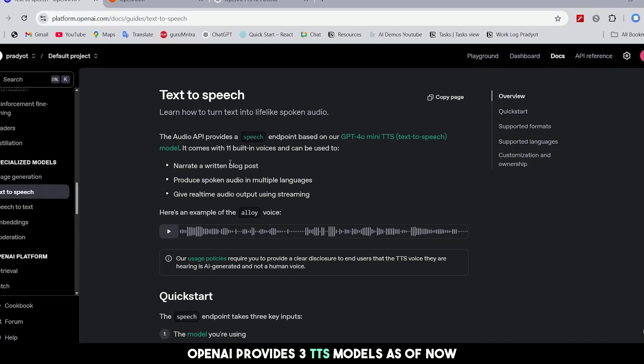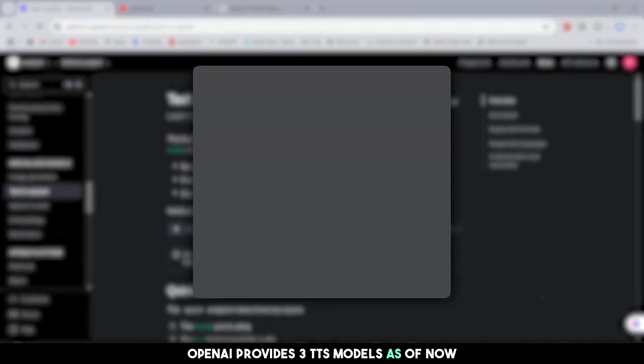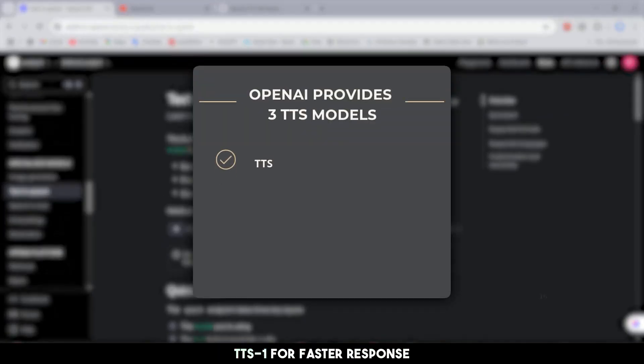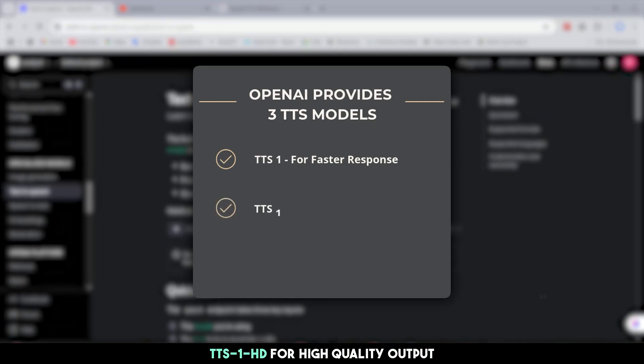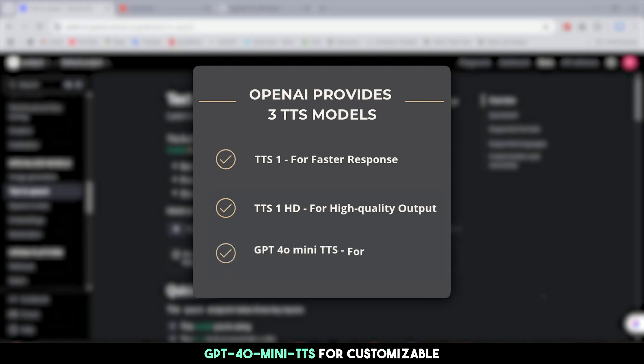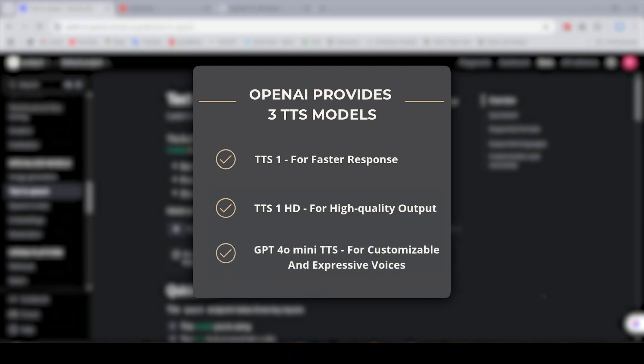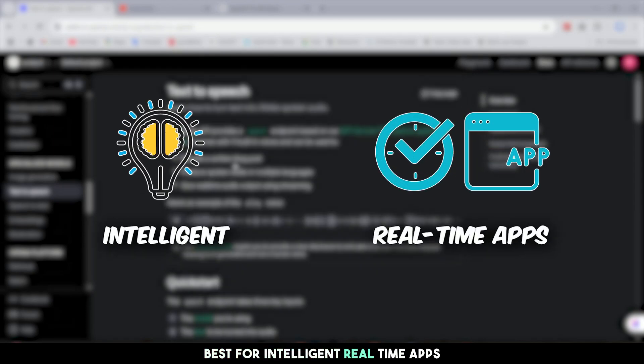OpenAI provides three TTS models as of now: TTS-1 for faster response, TTS-1 HD for high-quality output, and GPT-4-O-Mini TTS for customizable and expressive voices, best for intelligent real-time apps.